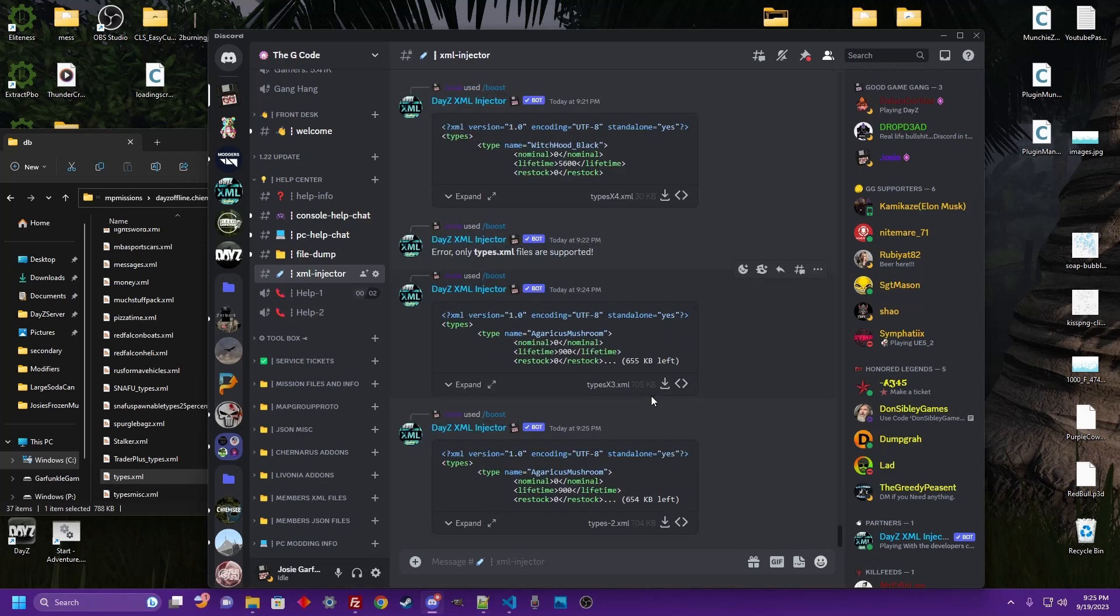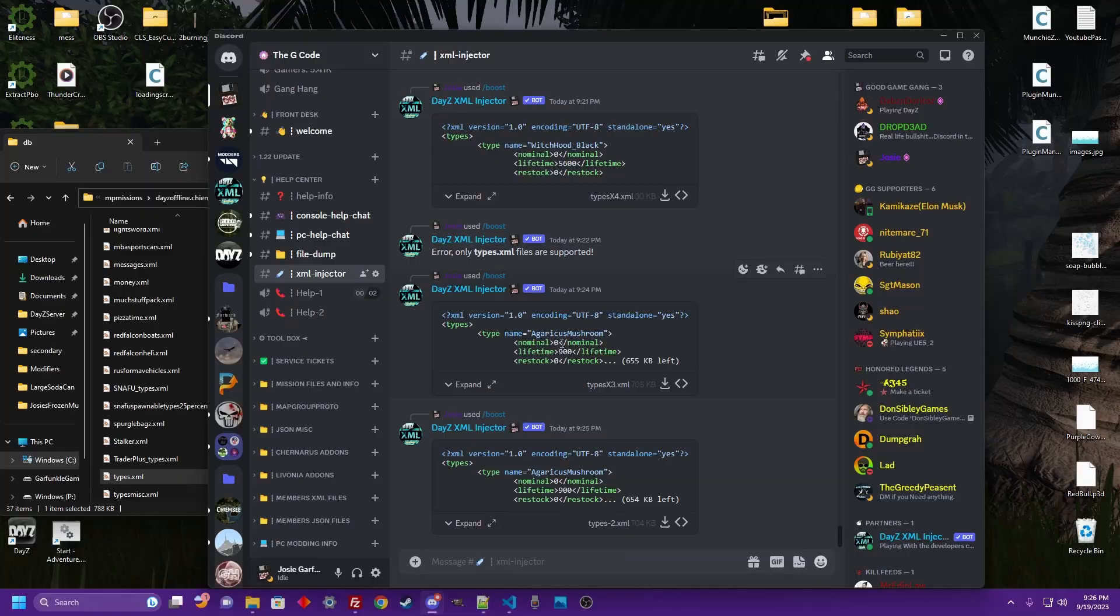Well, that's going to be it for this one. Simple way to boost or decrease the values in your types file. Nice, quick, simple, get you moving on your way. Hope this helps you on your journey. Hope you learned some shit. I'm out.